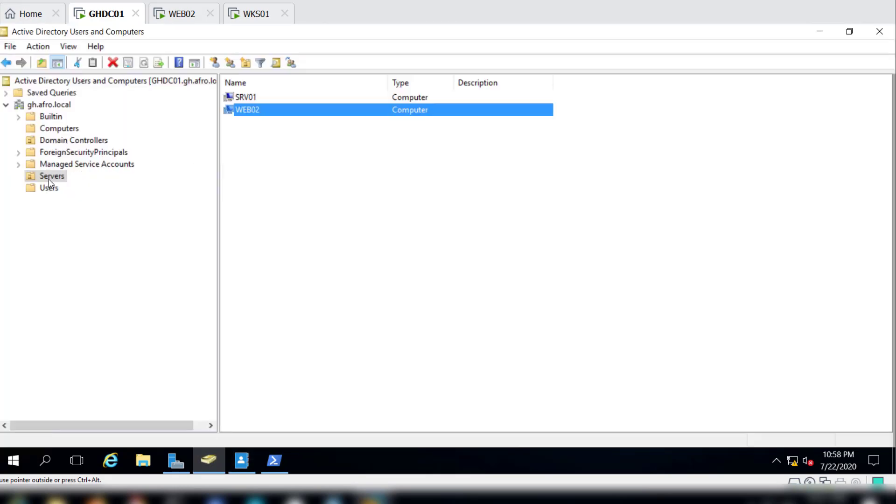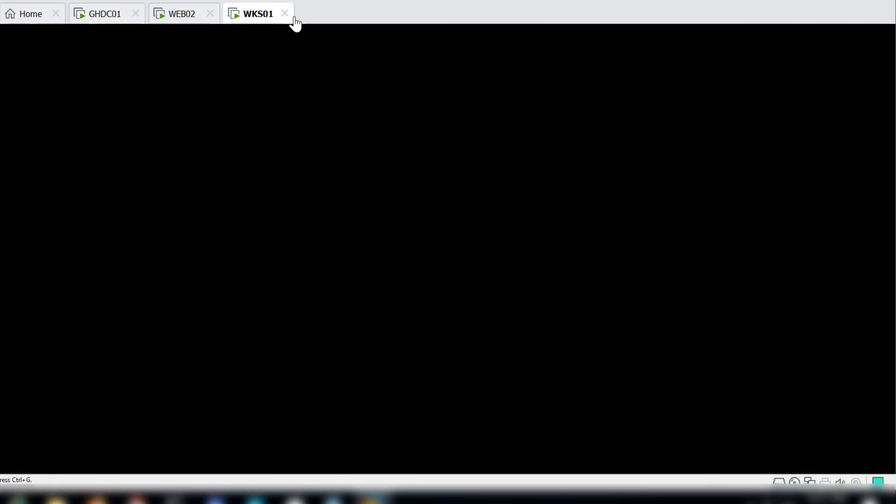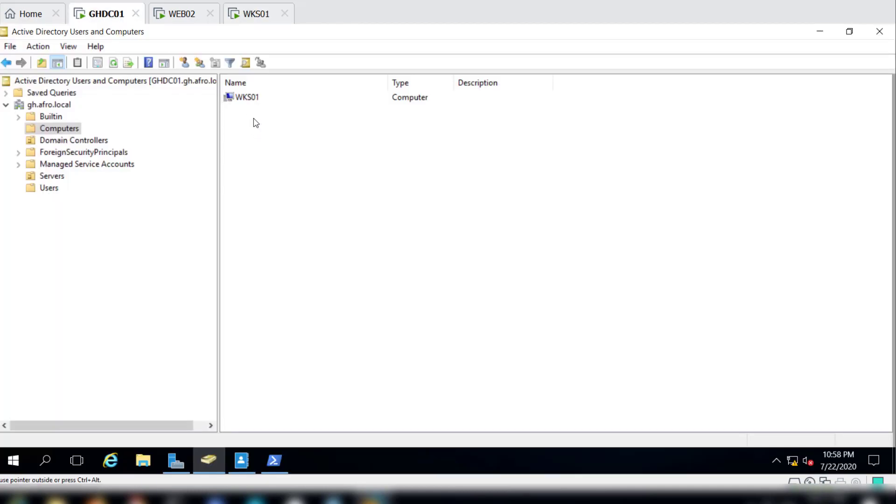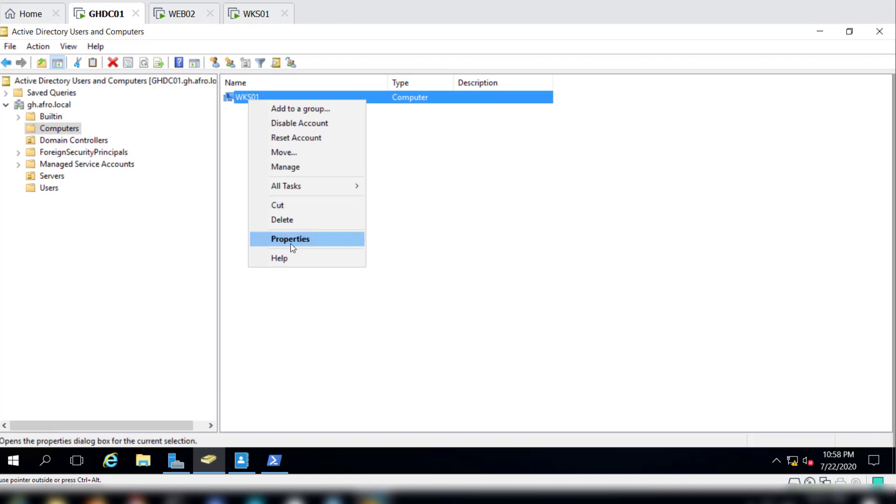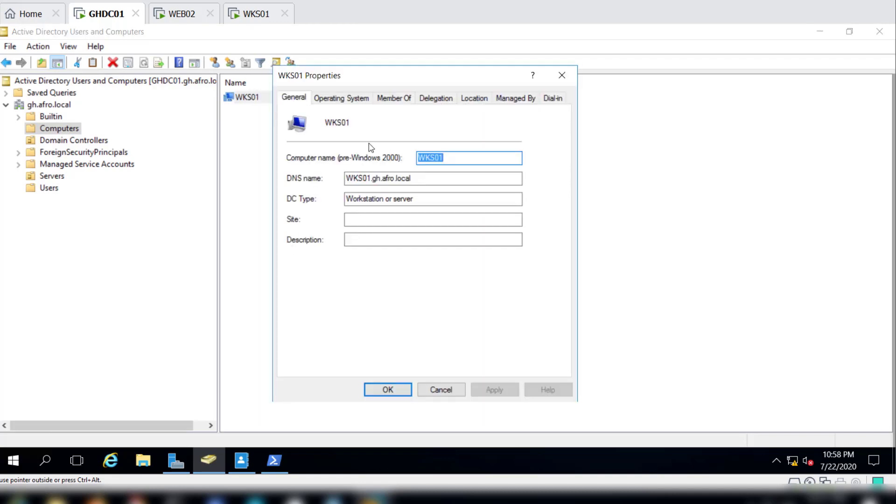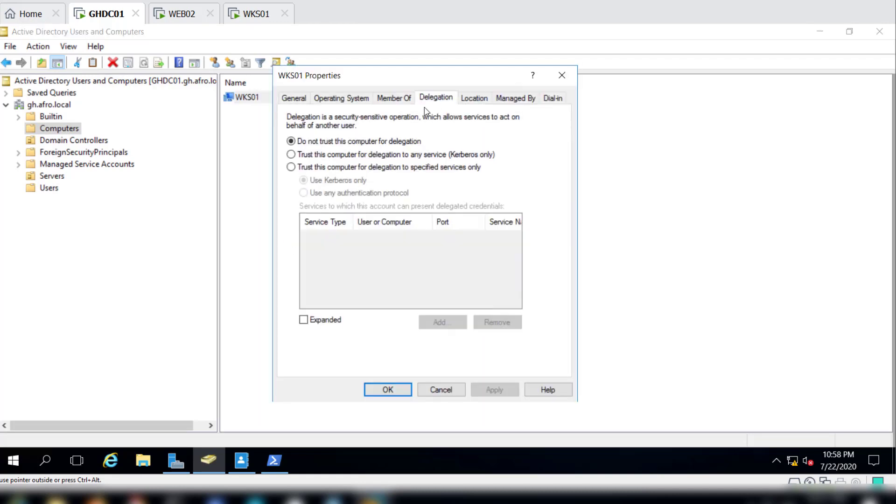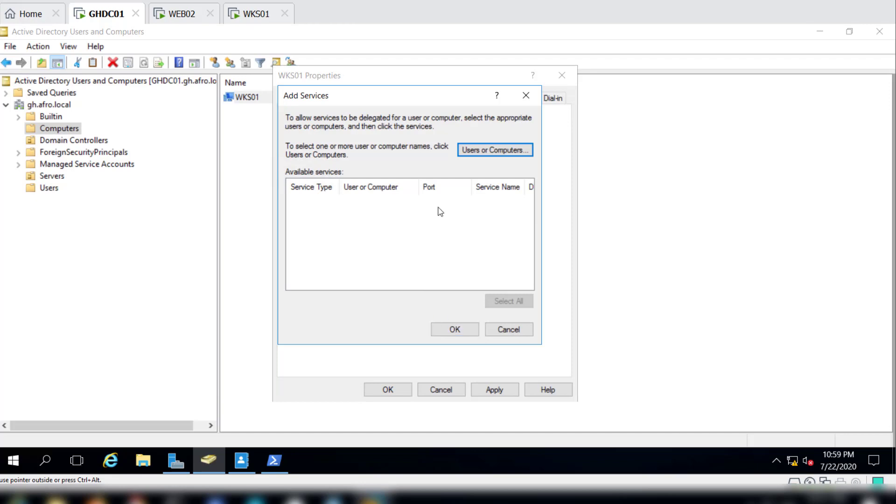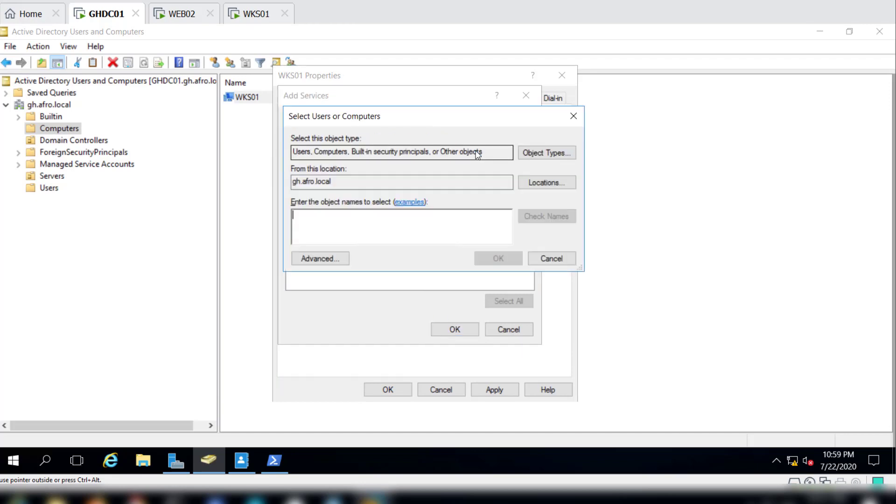This time we will go into Computers because we are going to configure the WKS01. We will right-click, go to Properties, and then we'll go to Delegation. This one requires a few steps. As you can see, this says 'Trust this computer for delegation to specify services only'. We have to still go a step further to actually select which service, which user or which computer, and then what service we need to have this delegation enabled. In this case we want to actually have this enabled for the domain controller, so we'll go to GHDC01 and then set for it.